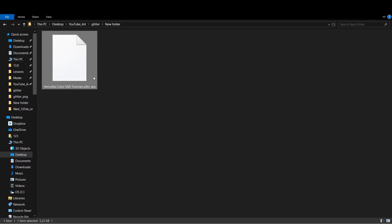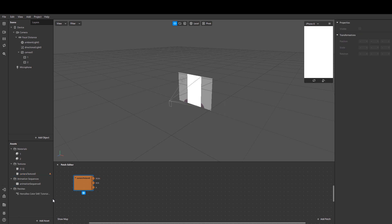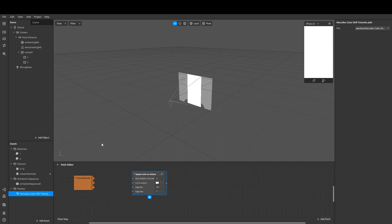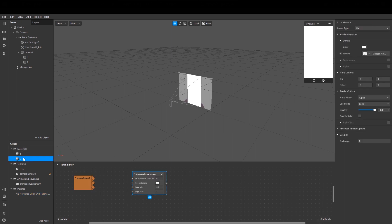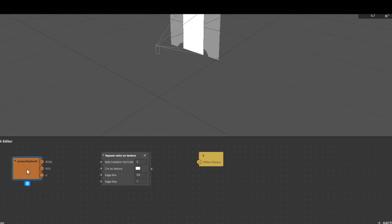Okay, now let's drag and drop it to our patch editor. And now select the second material and create a patch from its texture.